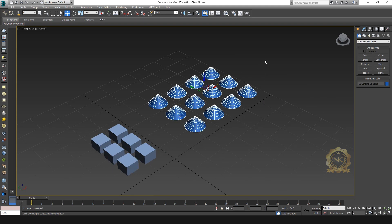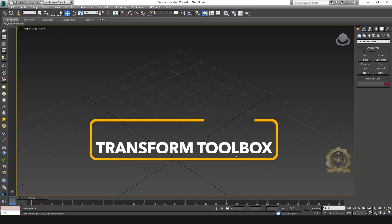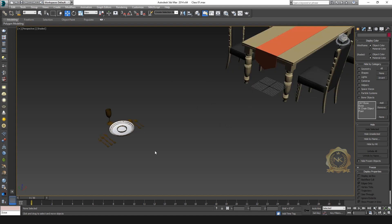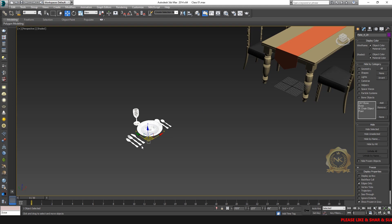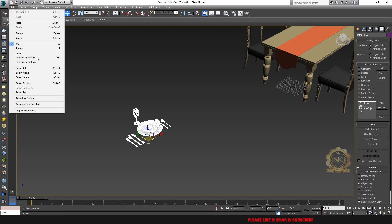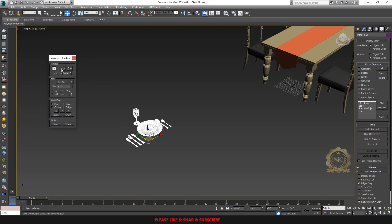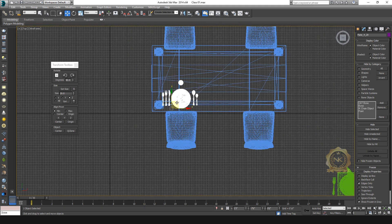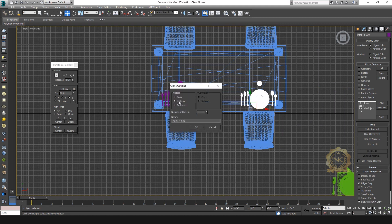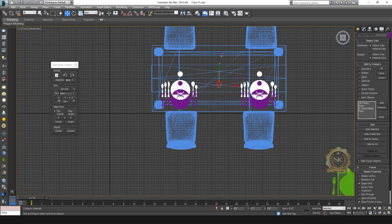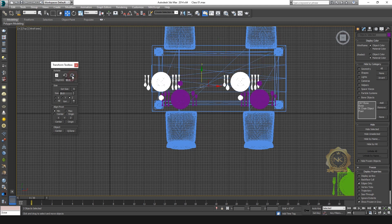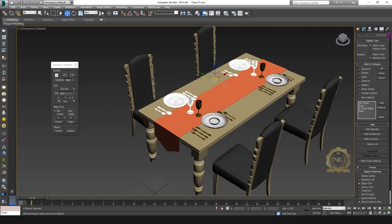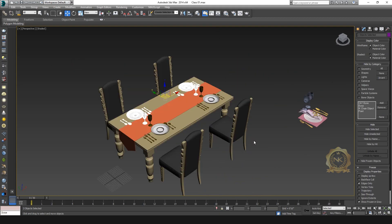Go to Edit Transform Toolbox and open this window. You can rotate your object — for example, 90 degrees. Now I can place a dining table on a plate like this. Make one copy using the Instance method. For the other two plates, go to the Transform Toolbox and rotate them so you can easily access the placement of each object.